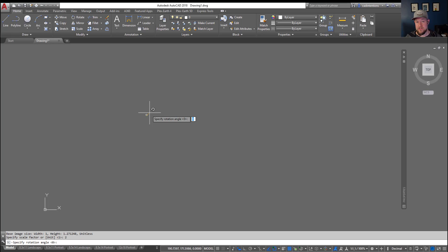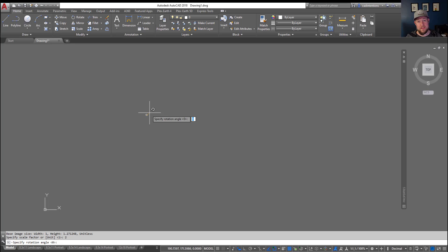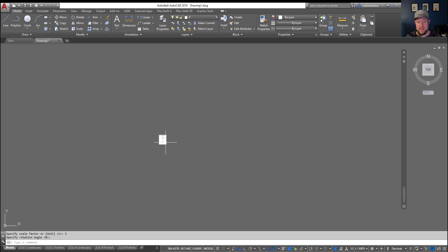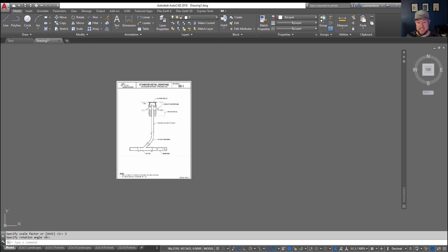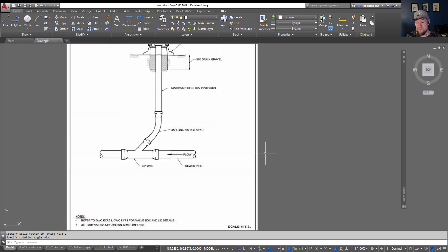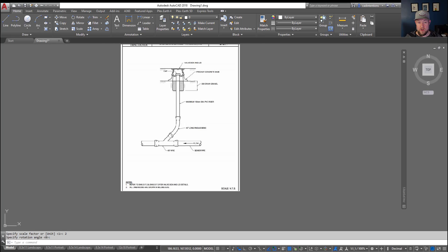Hitting enter is going to keep it as the default 0. If you'd like to rotate something, say 90 or 180 degrees, you can simply type in those numbers. Hitting enter again is going to end the insert command. Now you've got this image referenced into your drawing.